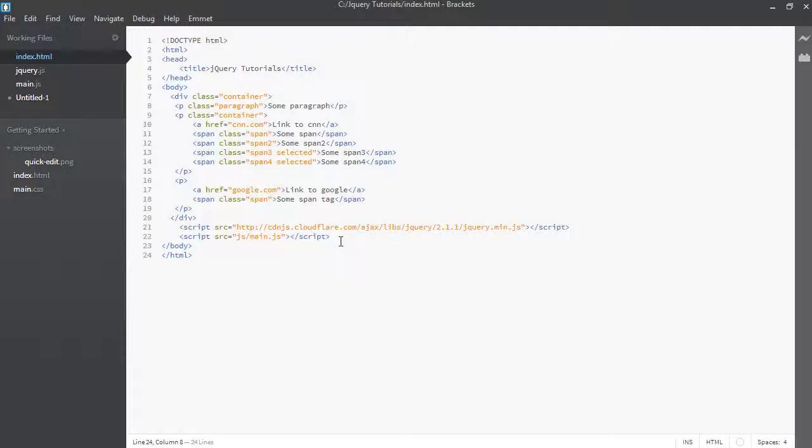So if you haven't watched those videos for the find and filter tutorials, I urge you to go ahead and just have a quick glance at them because you will need a basic understanding of how they work to be able to follow along in this video because we're going to contrast the two functions and see their differences.